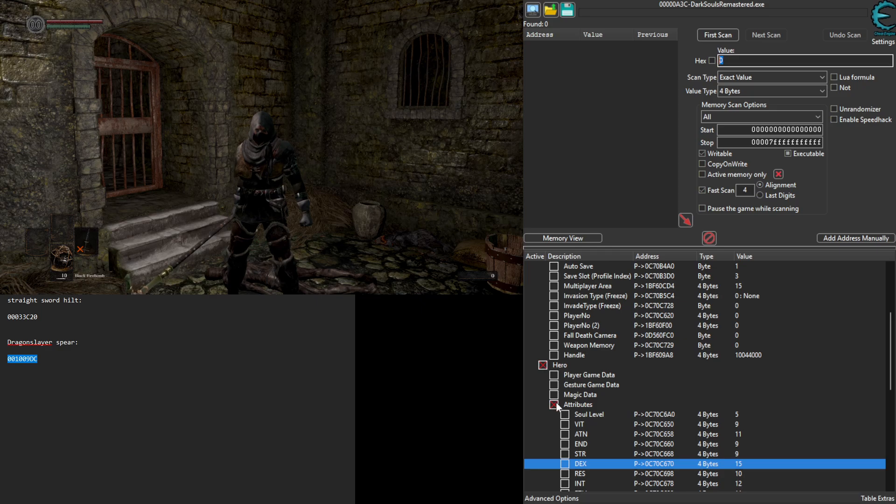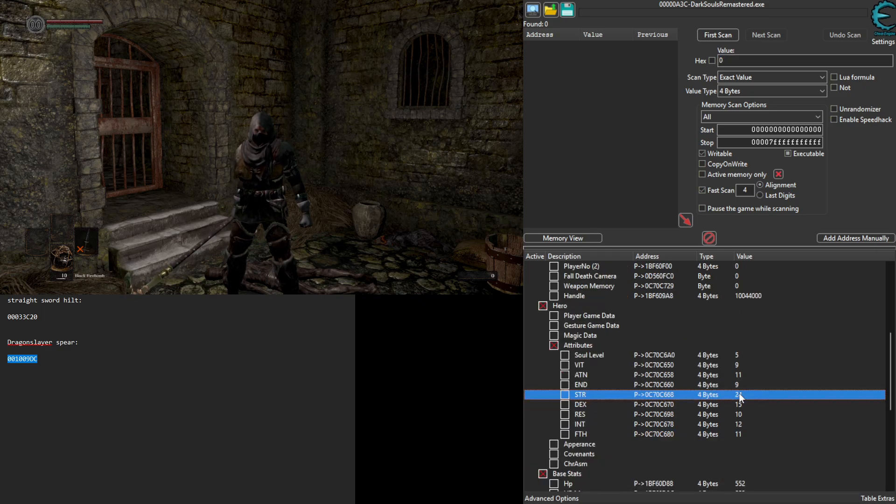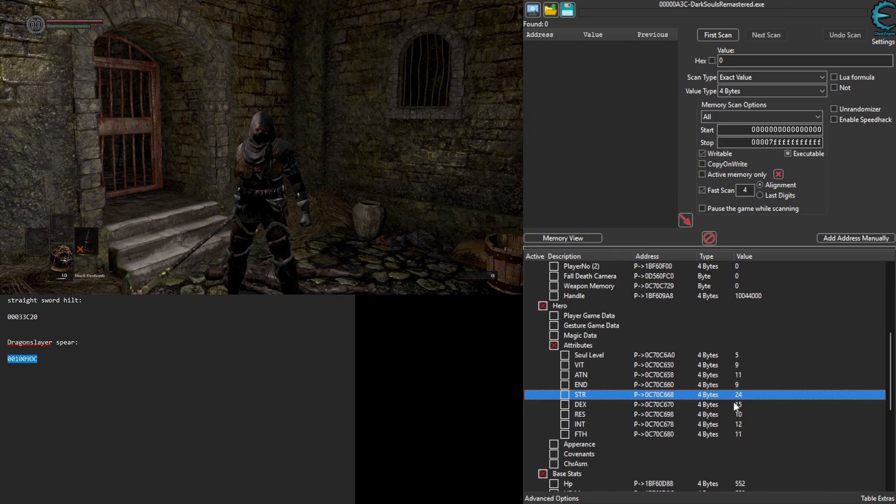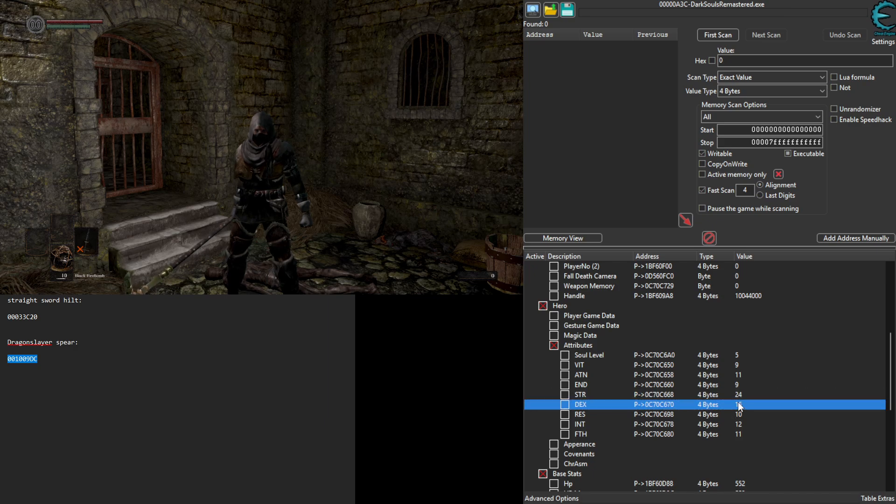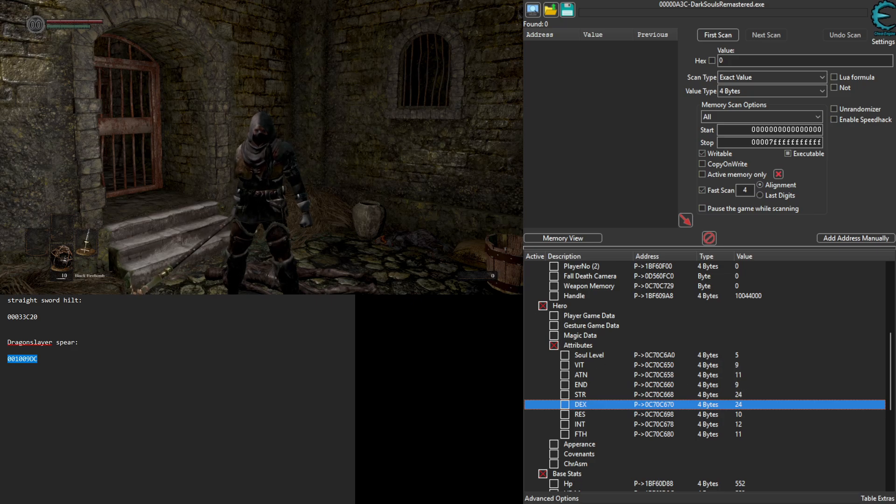We're going to go to Hero, we're going to go to Attributes. We need at least 24 strength and 24 dexterity. You're probably going to want to change your vitality and endurance, but I'm not going to do that.